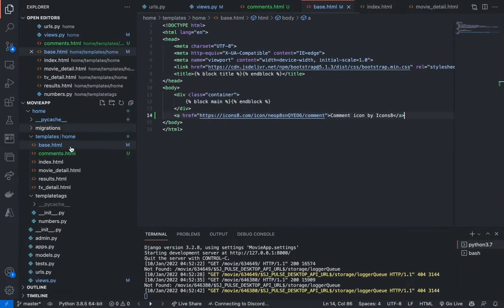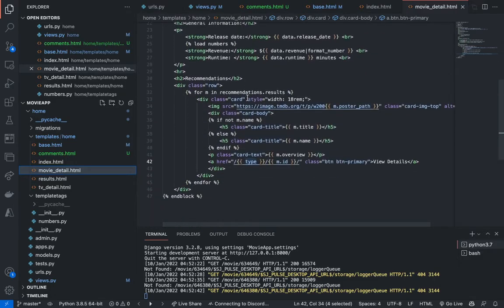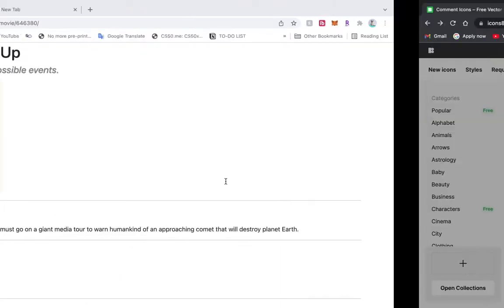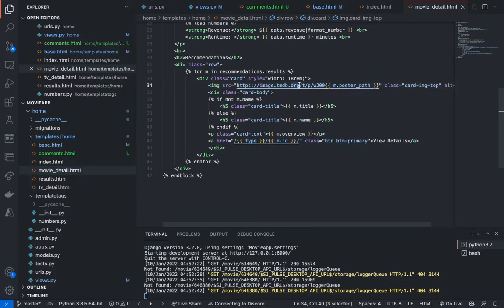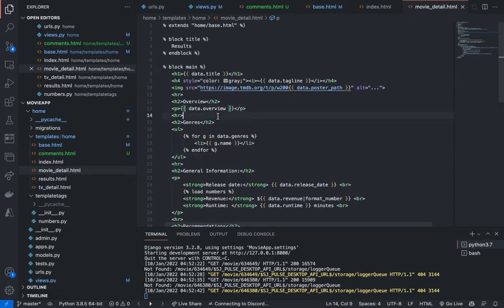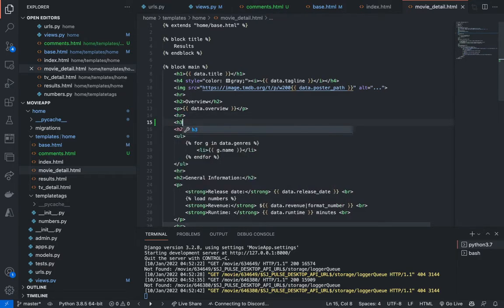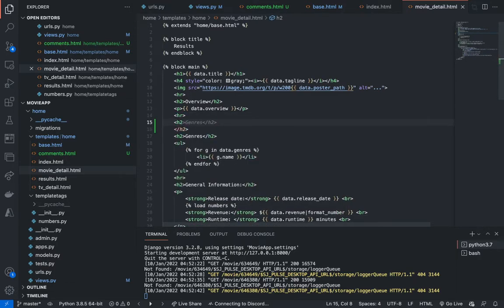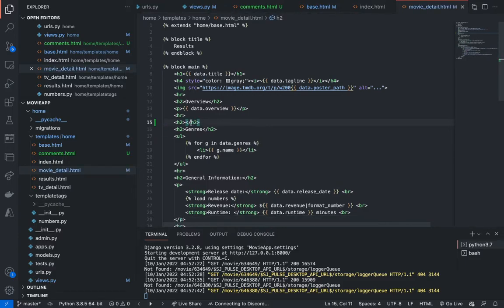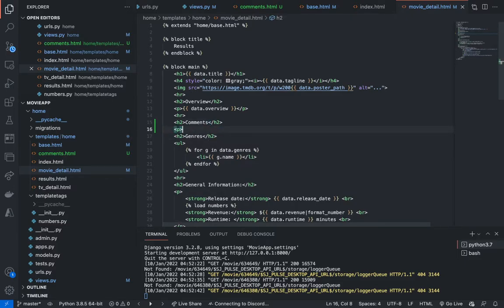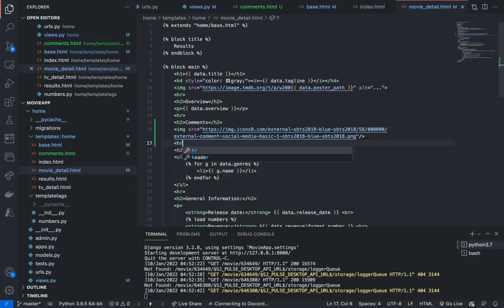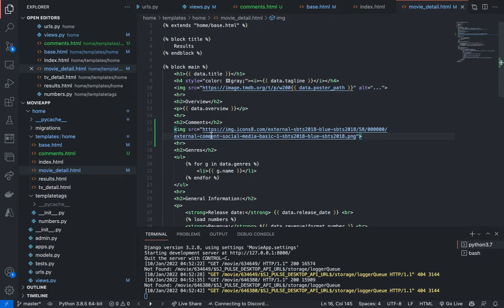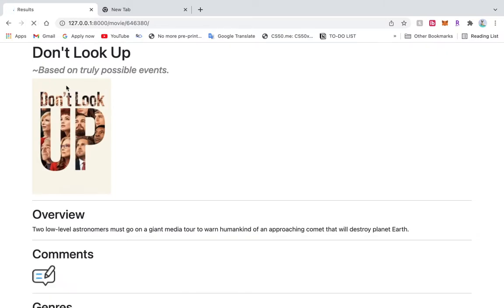So now I'm going to add a section in movie detail. And this section is going to be just for commenting. Alright, H2. Let's say comments. And we can add the link here. And I can add an HR. Django don't like this syntax because it's not really necessary.